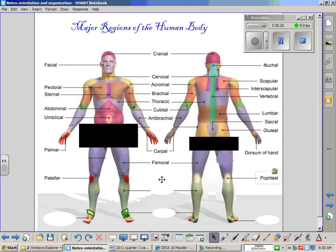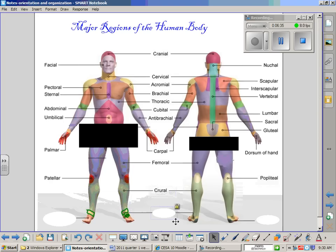Distal to the patellar region, on both the anterior and posterior side of the human body, there is a region near the calf or shin area known as the crural region. Distal to the crural region is the region of the tarsals — this is the area of the ankles and home of the tarsal bones, several bones which make up a portion of the foot.